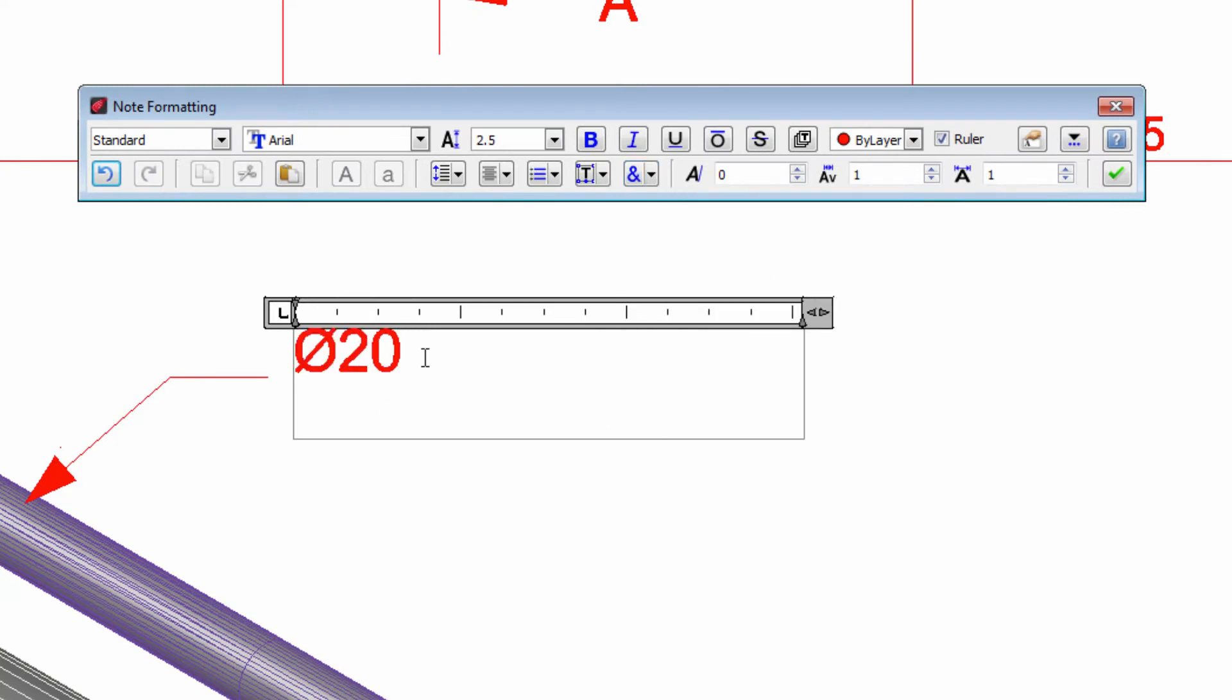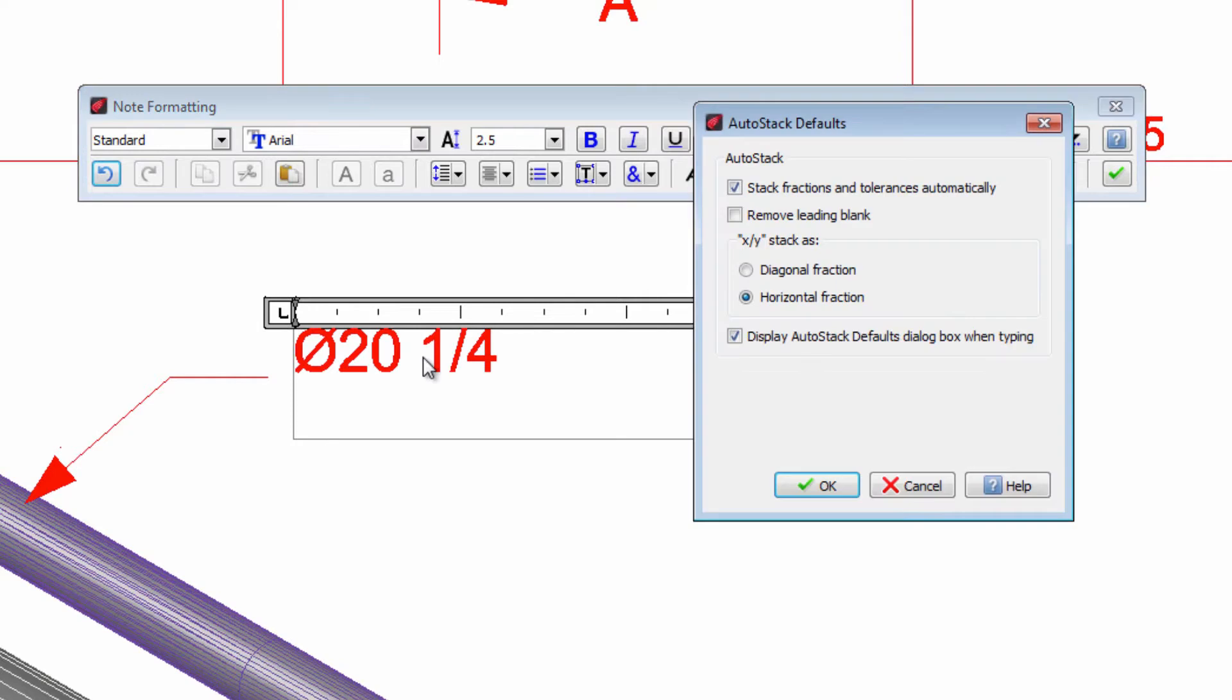If we add a fraction we can just write it this way. When we press the space key the dialog box AutoStackDefaults opens. It allows us to define the look of this fraction. We can choose between horizontal or diagonal.